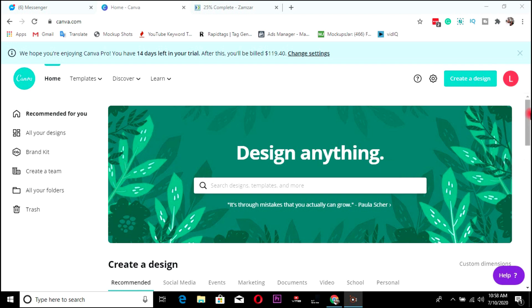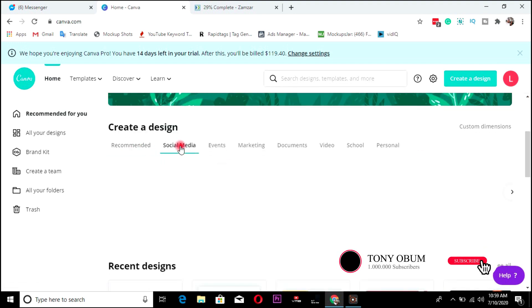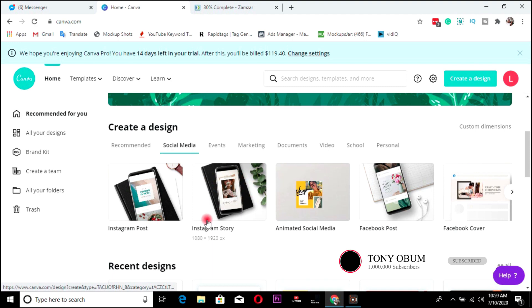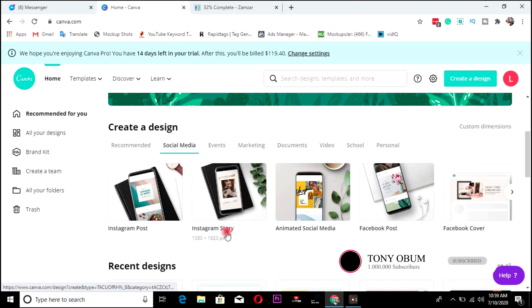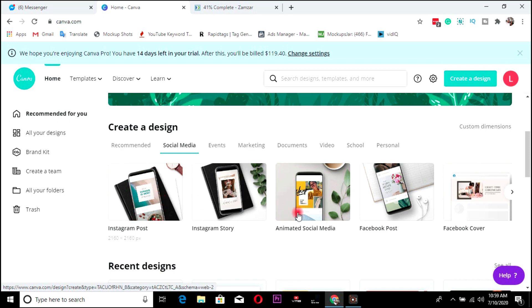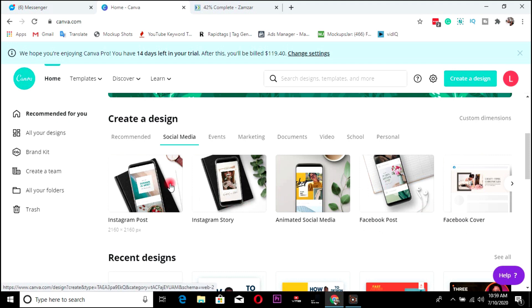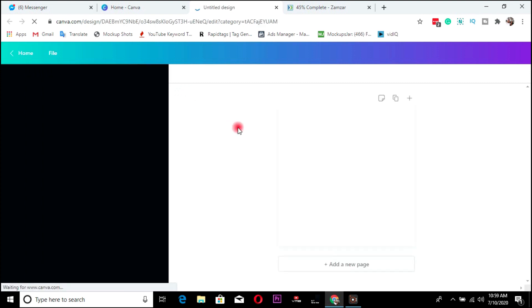Once you go to Canva.com, as you can see here, you just scroll down, go to social media, and you have to choose this Instagram post. Once you click here, as you can see, they have already set the template size for your Instagram post.